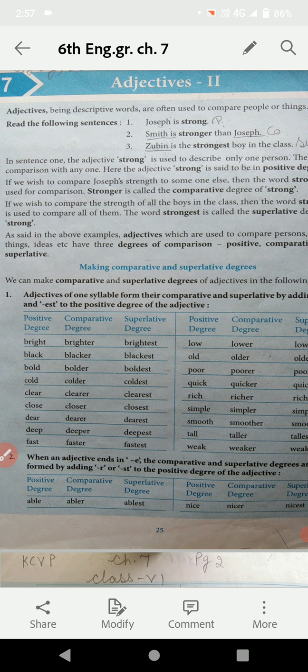अब जो qualities होती हैं, वो किसी में कम और किसी में ज़्यादा हो सकती हैं। Someone has qualities more than others — किसी में कम qualities होती हैं, किसी में ज़्यादा होती हैं। तो उसके comparison को ही हम बोलते हैं — Degree of Comparison। यह chapter आपका degree of comparison के ऊपर है, जिसमें कि हम qualities का आपस में comparison करते हैं।